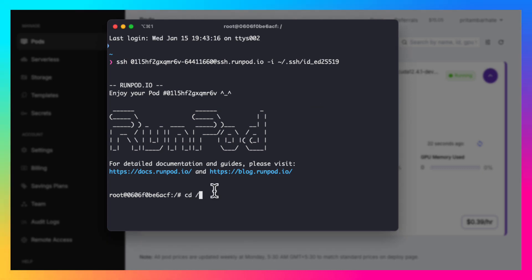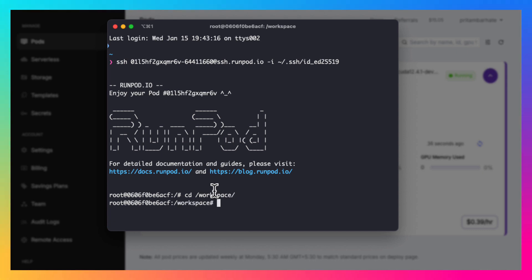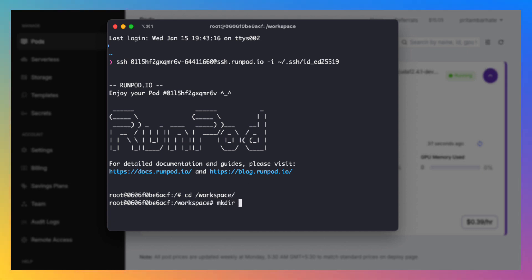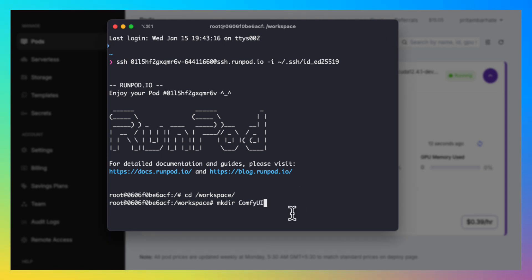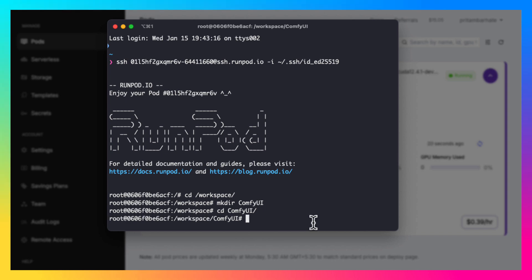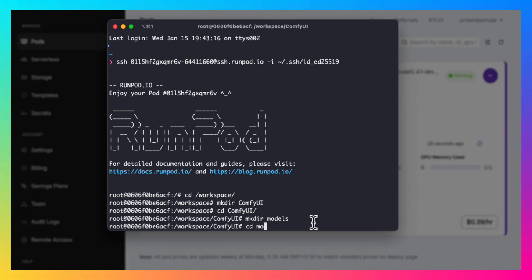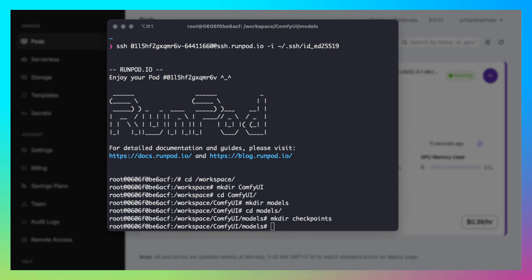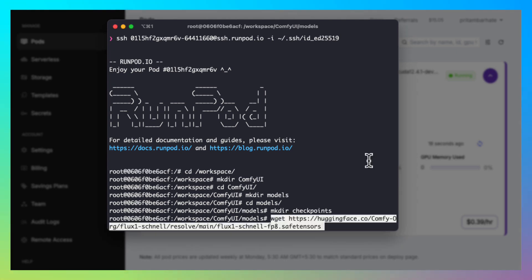Let's go to the workspace folder. This is where our disk is mounted. Let's create a Comfy UI directory. Go inside the directory and create a models directory. Create a checkpoints directory.